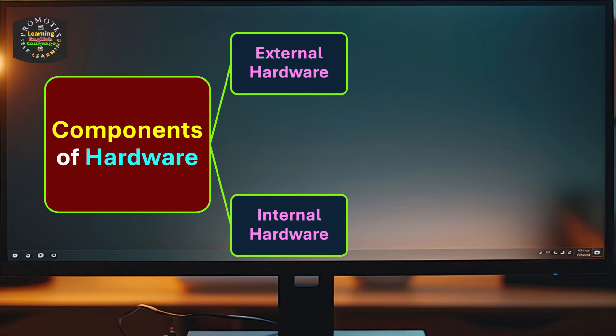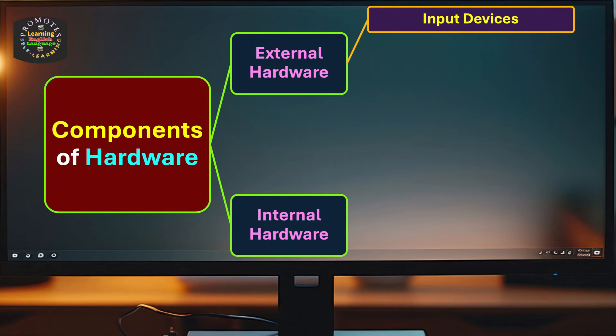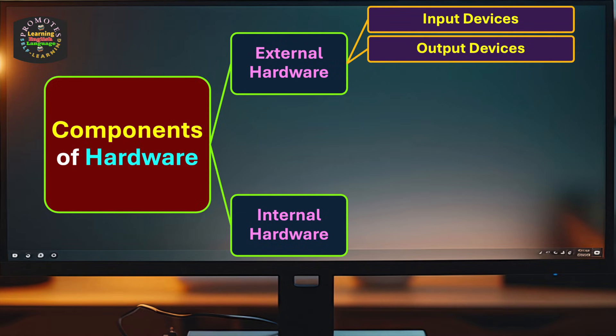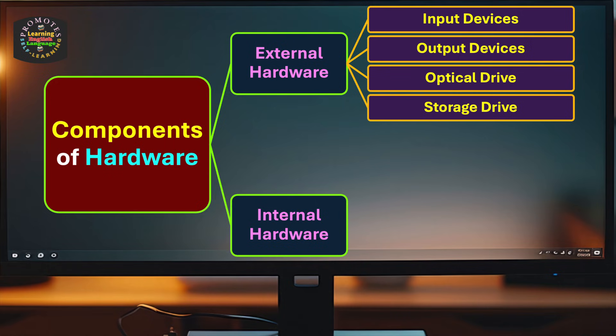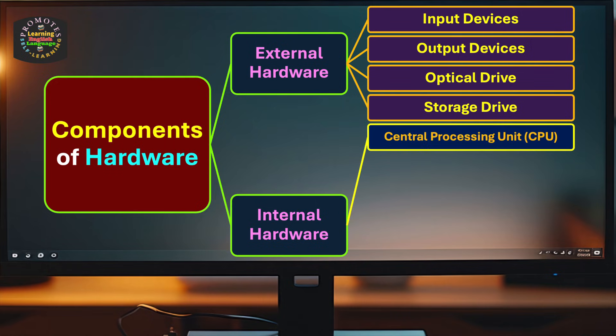What is external hardware? It includes input devices, output devices, optical drive, and storage drive.